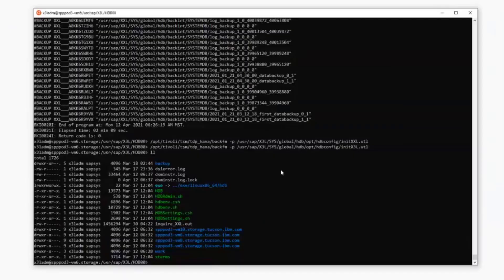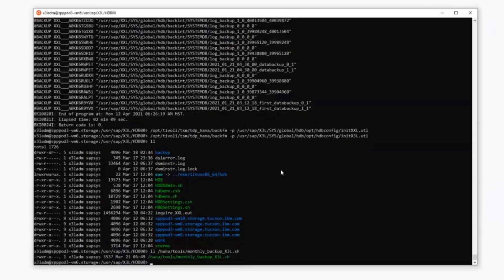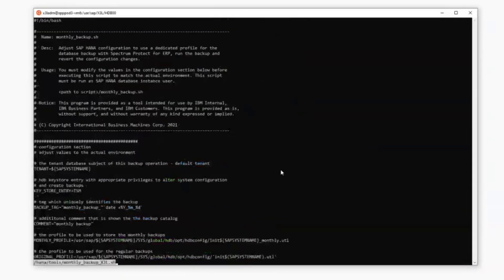Next, I'm going to show you the monthly backup script. And the reason that we've included this script is it's to allow for the creation of monthly backups that will not interfere with the automatic expiration of your daily backups. So this script will separate out the monthly backups to a different Spectrum Protect node that will be dedicated to those monthly backups.